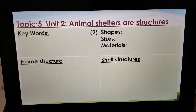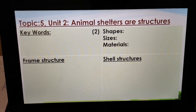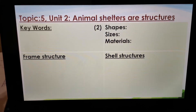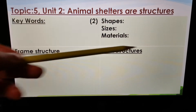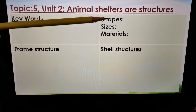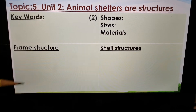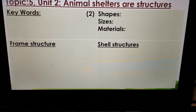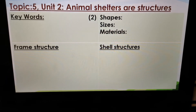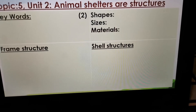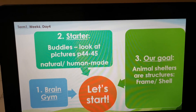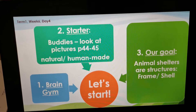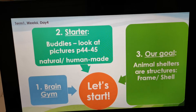Topic 5, Unit 2, Animal Shelters and Structures. We start with a summary block. We have a little block for keywords — we only have two keywords. There's a block where we're going to look at shapes, sizes and materials. Then we're going to have a big block for frame structures and a block for shell structures. Today's goal: Animal Shelters or Structures, and we have two types of structures — frame and shell.